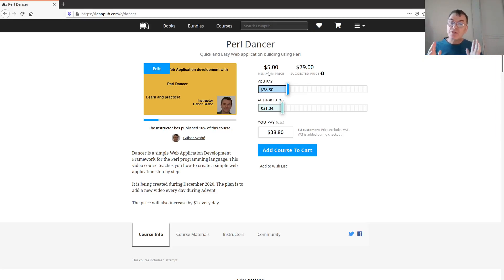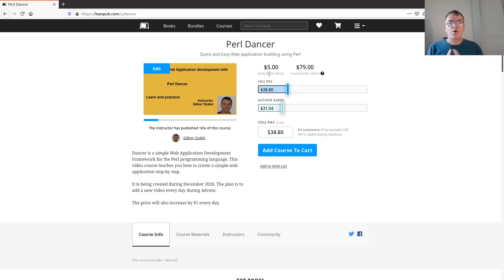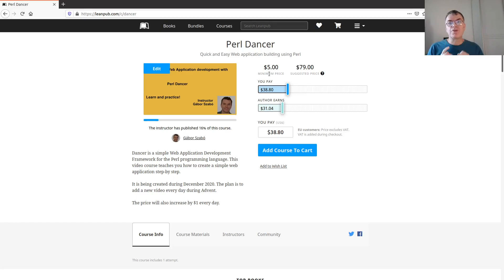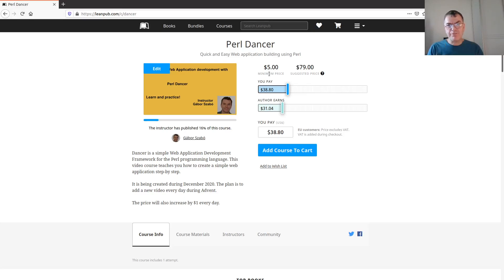Some people will ask me why not Mojolicious? Originally, like two days ago when I thought about it, I said I'm going to create both Perl Dancer and Mojolicious at the same time - every day two videos, one for this, one for that.